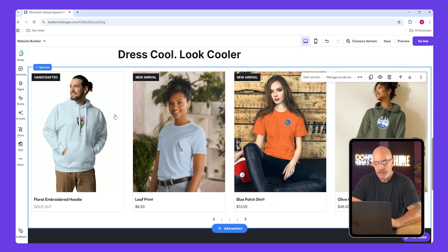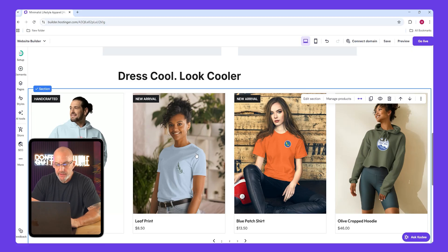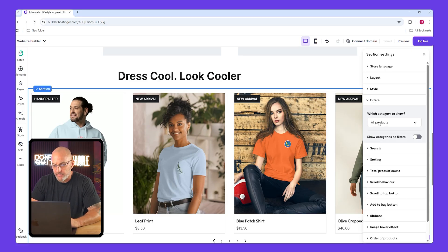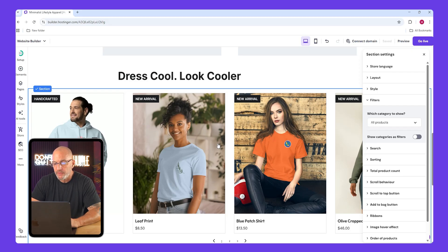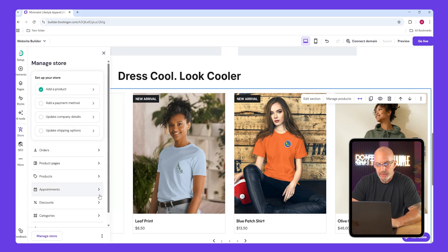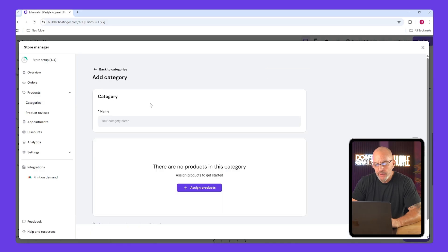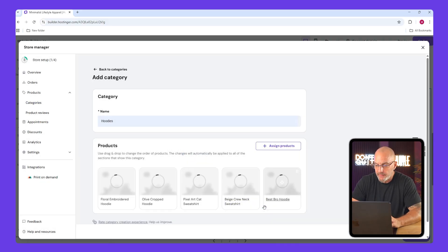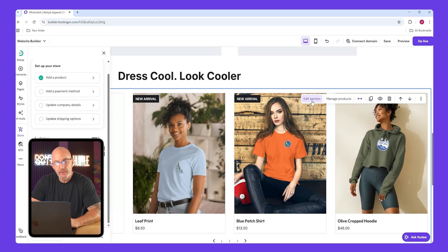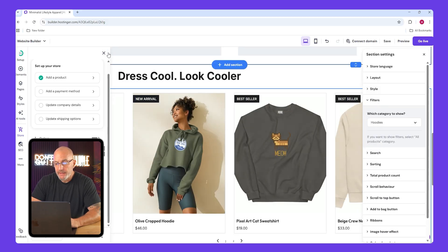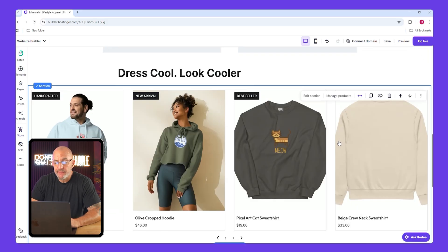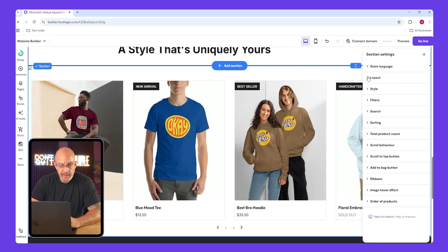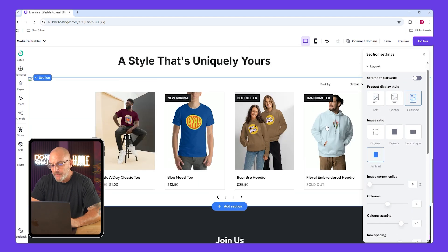Below that add another online store product list with a single row layout. Now let's filter it to show hoodies and sweatshirts. Click the edit section then filters. If you don't already have a hoodies category, open the store tab, go to categories, click add category, and name it hoodies. Assign the right products and click save. Go back to filters, select hoodies, and it'll update instantly. You can tweak the layout to stretch the full width if you want it to fill the screen.